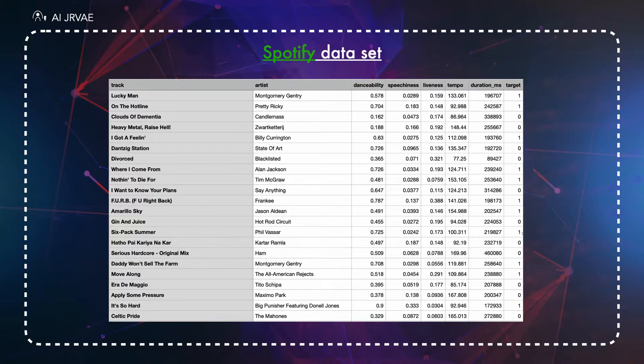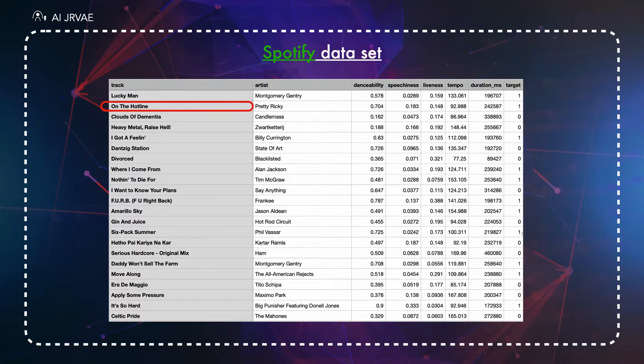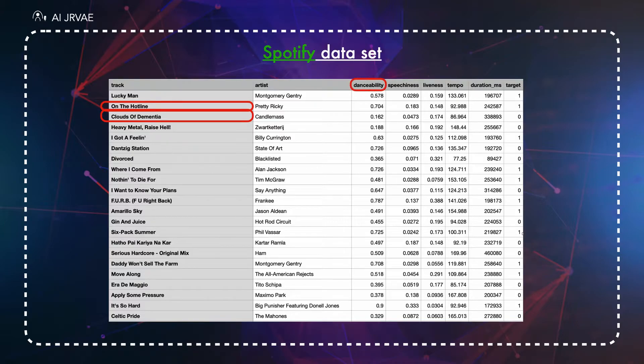Before going to the implementation, we will quickly go to the dataset. In this dataset we have some tracks like in the hotline close of demand here and some of the features like danceability, speechiness, tempo, etc.